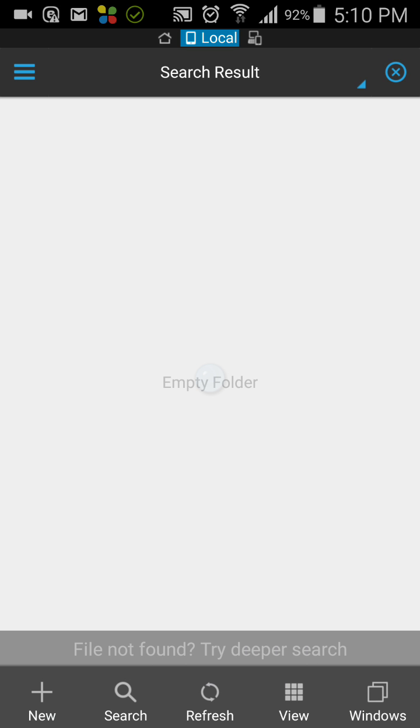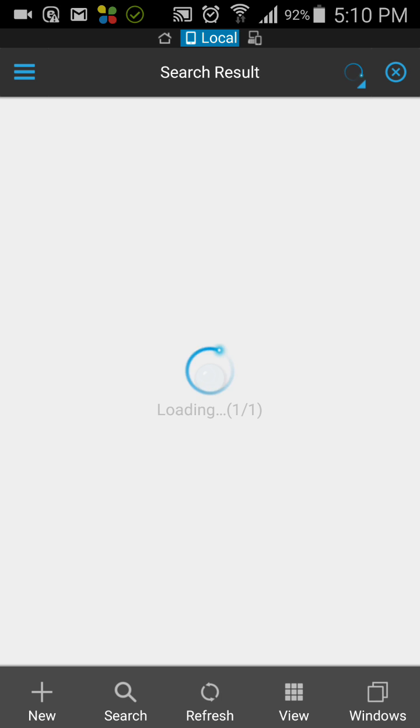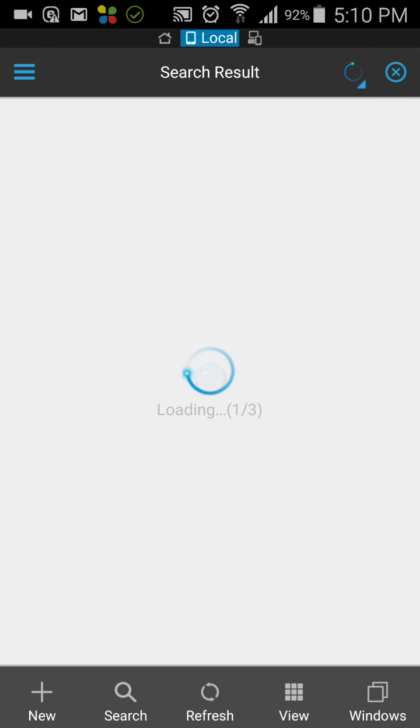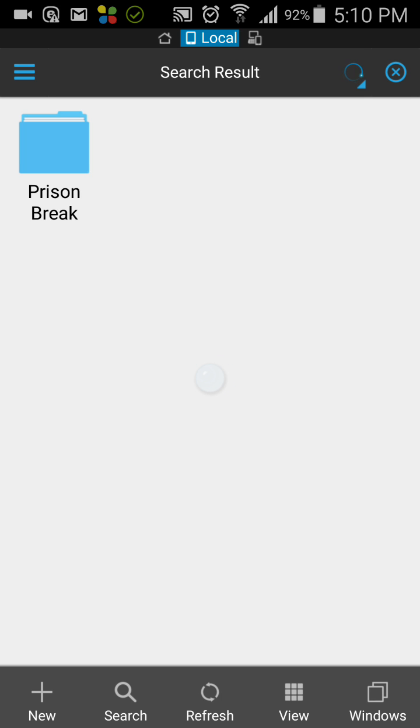We'll click on this try deeper search option. It's searching out the Prison Break episode file. I'm sure that it will search out this file.